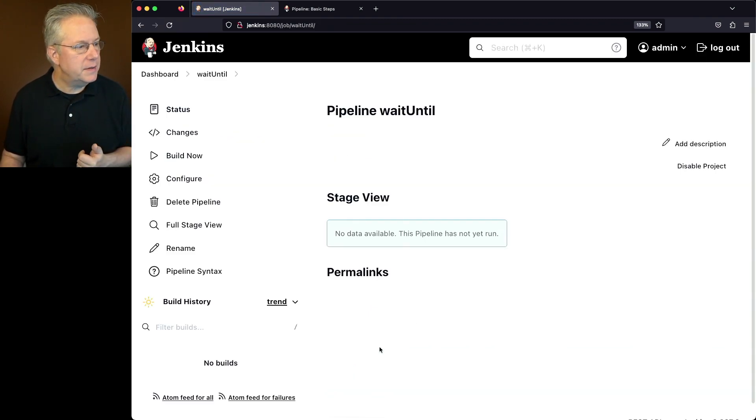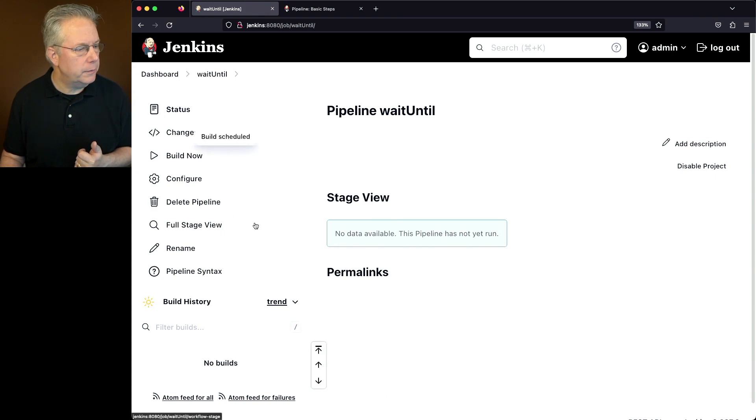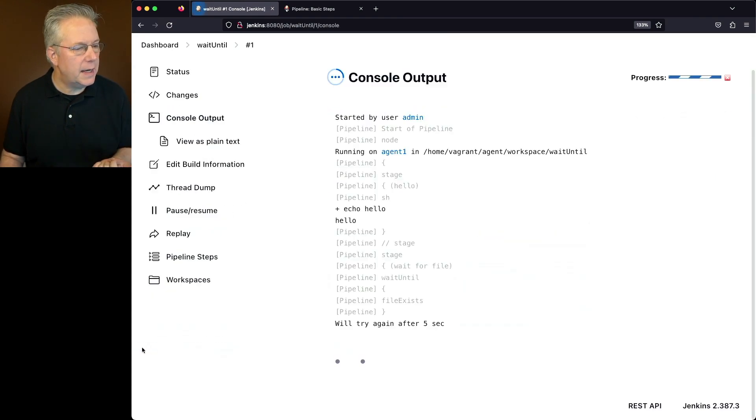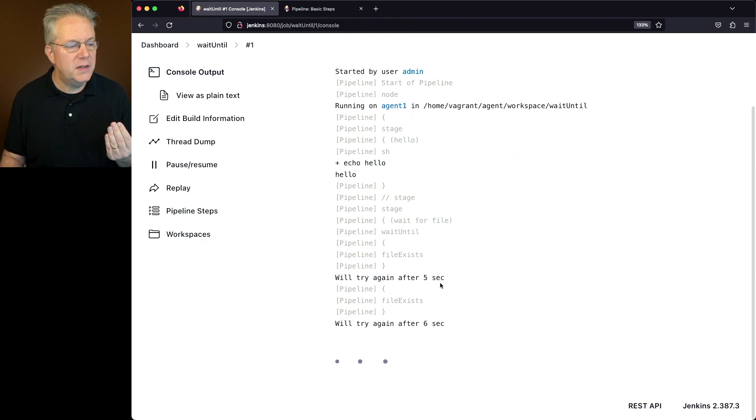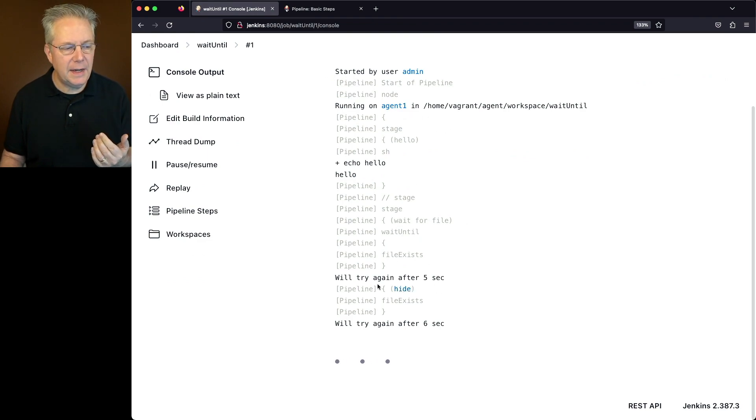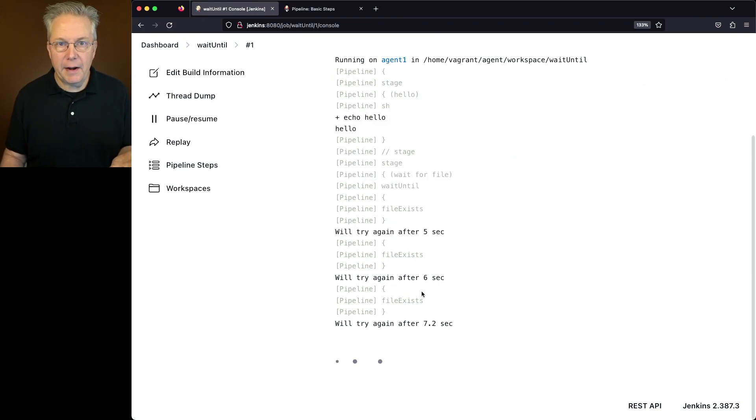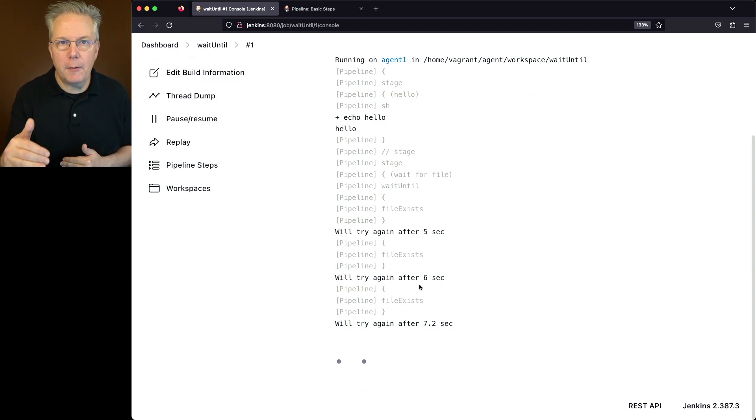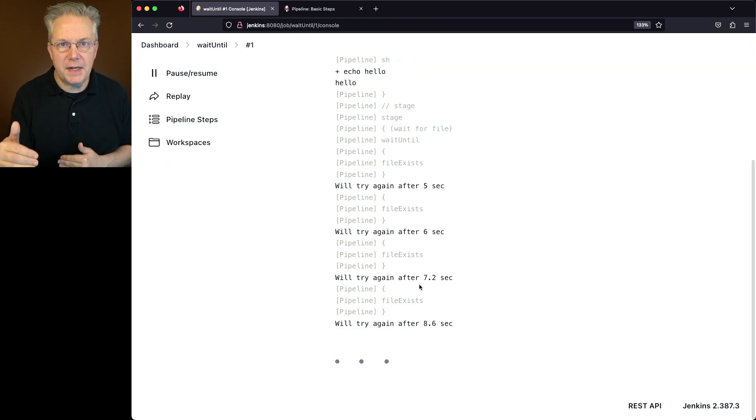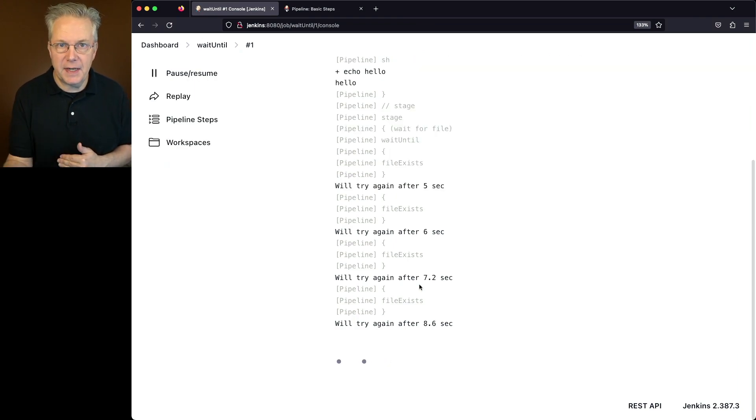So let's click on save and click on build now. When we take a look at the log file, we see our hello. Then we see that we're checking for file exist and we keep on retrying. We started out at five seconds. Then we went to six, then 7.2. And eventually that's going to cap out at 15 seconds. So the check will happen every 15 seconds after that.